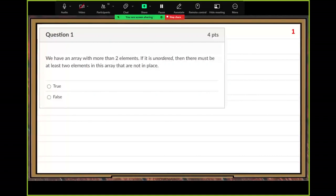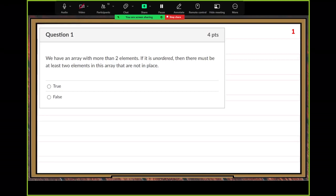Ten questions. The first one, that in-place question. We have an array with more than two elements. If it is unordered, then there must be at least two elements in the array that are not in place. True.